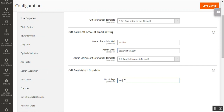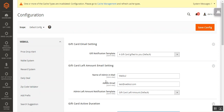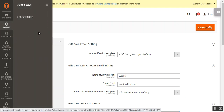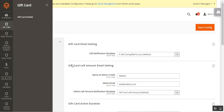The third section is the Gift Card Active Duration. This is where you set the number of days for the active duration of the gift card — that expiry time visible in the email received by the secondary receiver. Once configured, tap 'Save Configuration.'